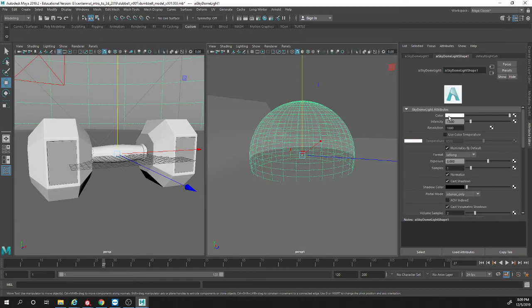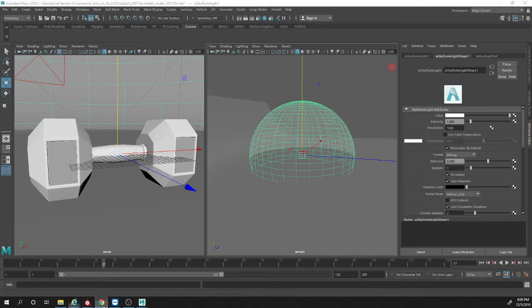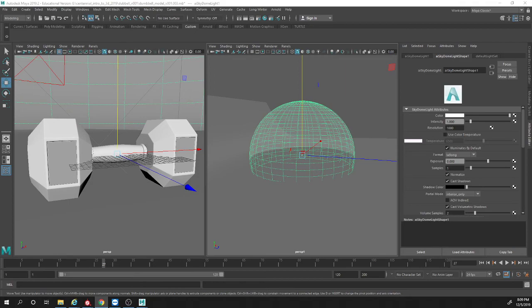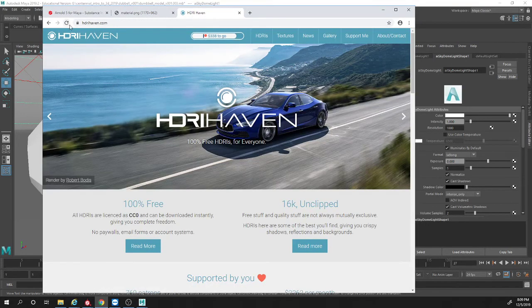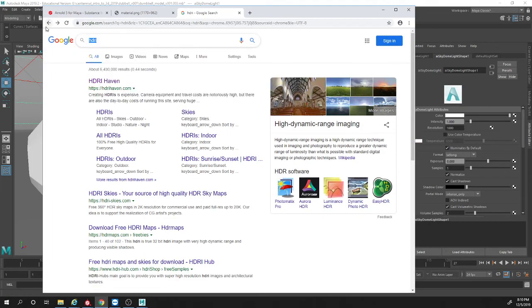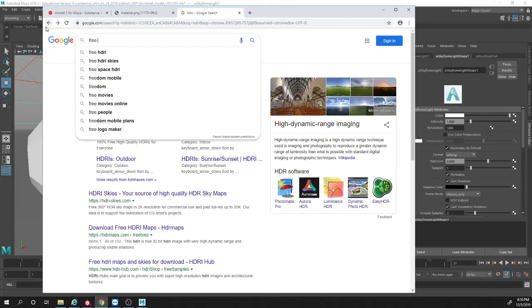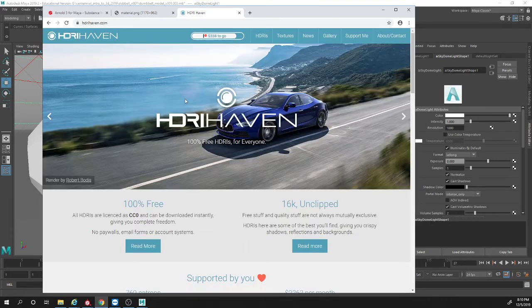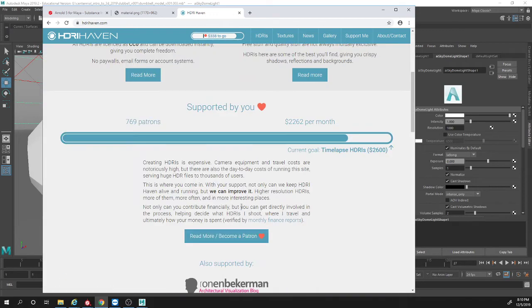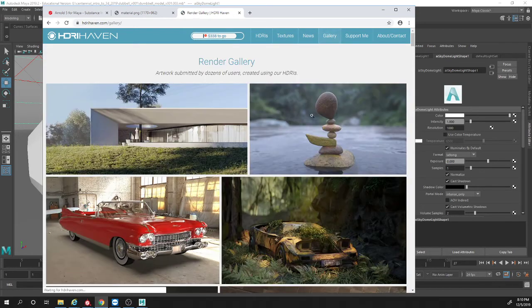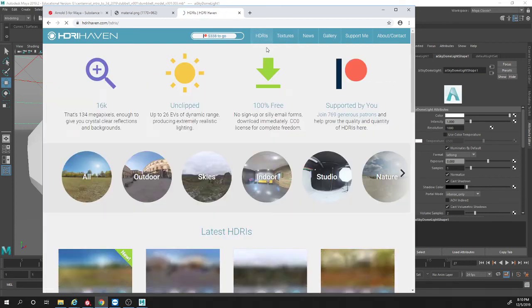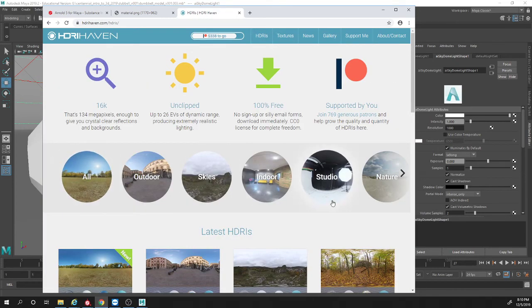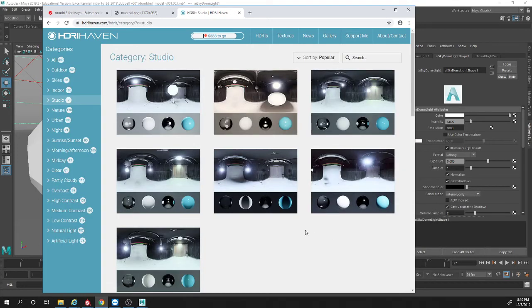So basically it creates a sphere for you. And under the color you do the same thing, you add a file. You can go on your favorite browsing website and look for HDRIs. Let's go back and type in free HDRIs. I hope I don't have to sign in. I hate it when they make you sign in. That's just the HDRIs. What do you guys want? Indoor, outdoor, studio? Studio right?